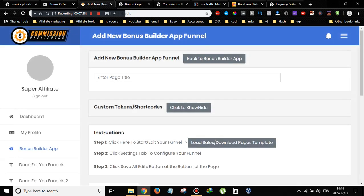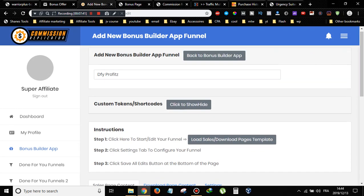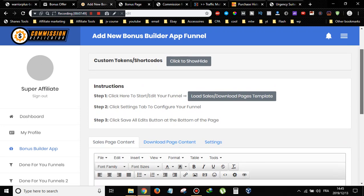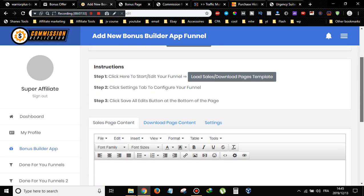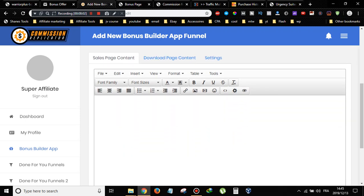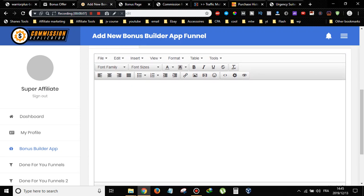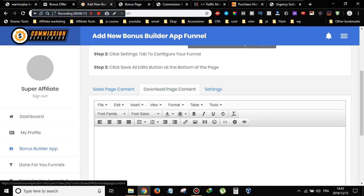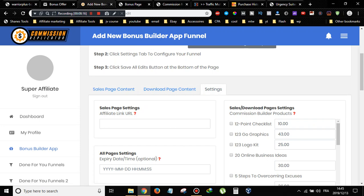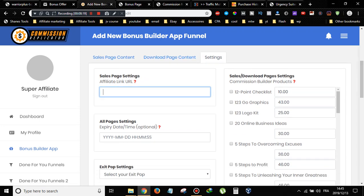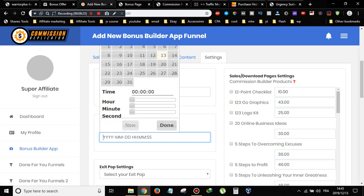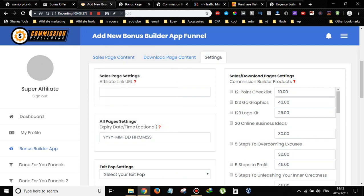Once it loads, you can add your page name. For example, I'll promote a product called Done For You Profits. You can choose a custom funnel or select from templates — the front-end version only includes five to ten templates; more require the second OTO. Or you can build your bonus page from scratch, adding text, all the info you need, a thank you or bonus delivery page, your affiliate link, and an expiration date for a built-in time scarcity bar.